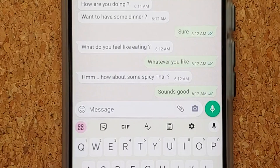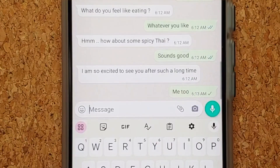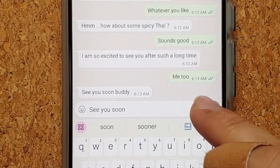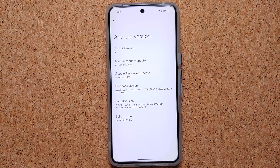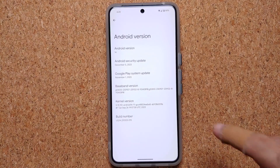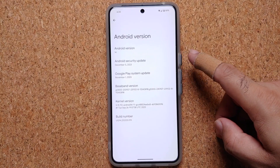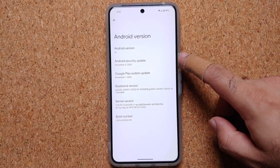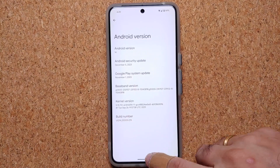So without any further delay, let us go ahead and see how you can enable this awesome feature of Smart Reply in Gboard on your Google Pixel 8 Pro. To enable Gboard Smart Reply, you do need to be on the latest drop at the time of recording this video, which is the December 2023 security patch.